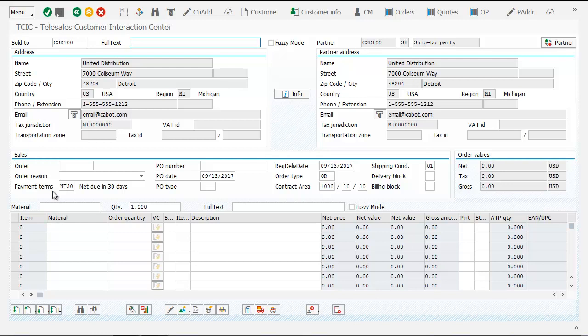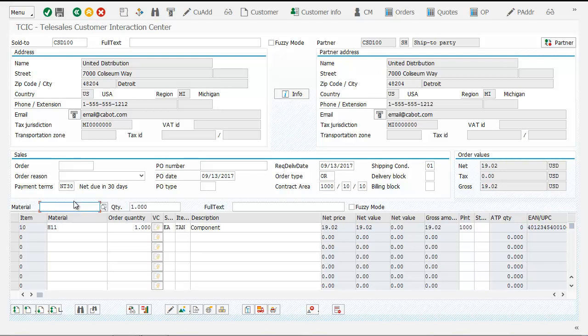Entering a new line item in the order is simple. With our quick material item entry, you can enter the material number, click enter, and it will be immediately added.